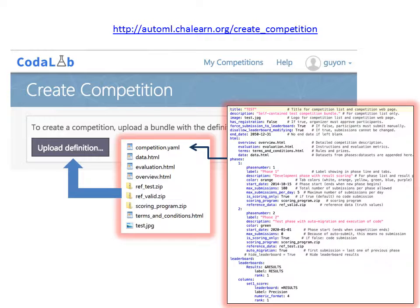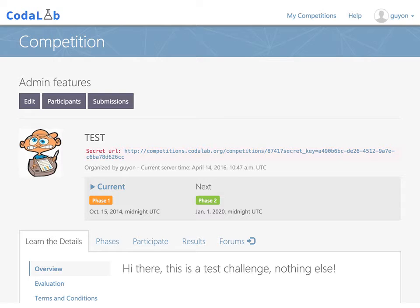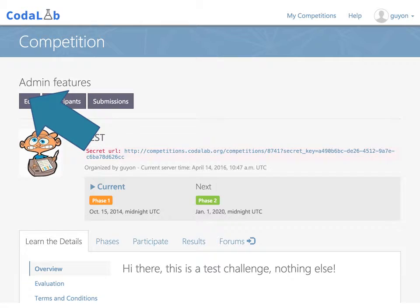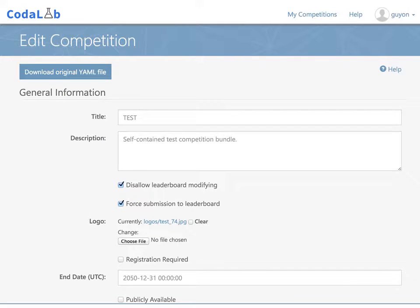and a configuration file written in YAML describing the full competition protocol. For instance, this competition has two phases. Once you upload your competition, very quickly your competition is created. If you want to make changes, click on Edit. The editor allows you to modify the data, the leaderboard, change the scoring program, and change the dates. The editor is very convenient when you have to make changes while the competition is running, while the competition bundles are very convenient to archive and clone competitions.